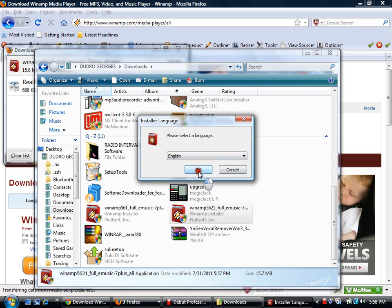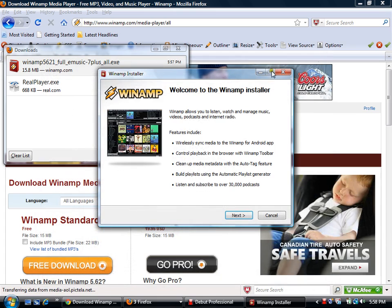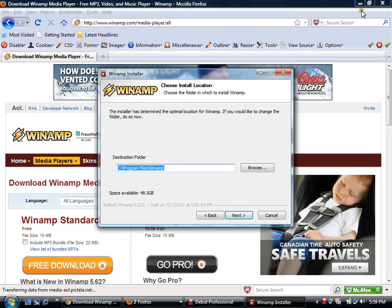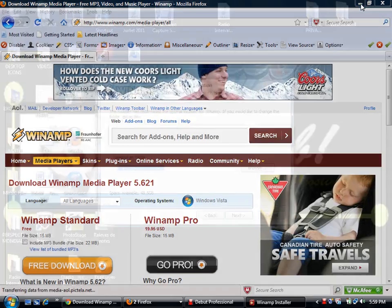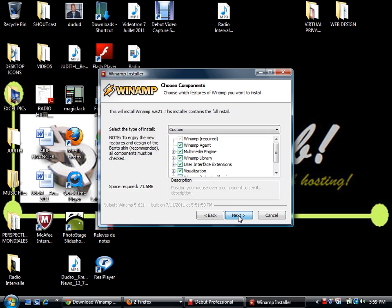We click Continue, choose English, then click Next. You have to agree to the license. It will be installed on your hard drive in the Program Files folder on the C drive. We click Next.